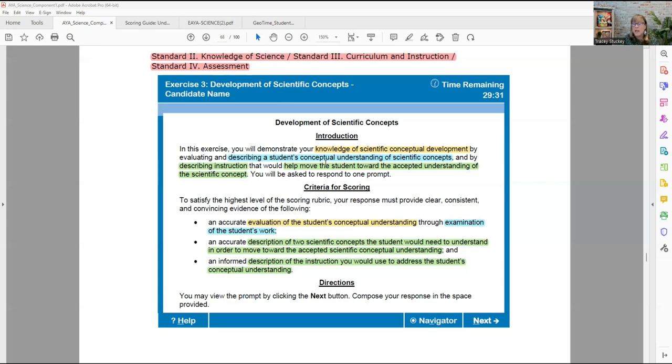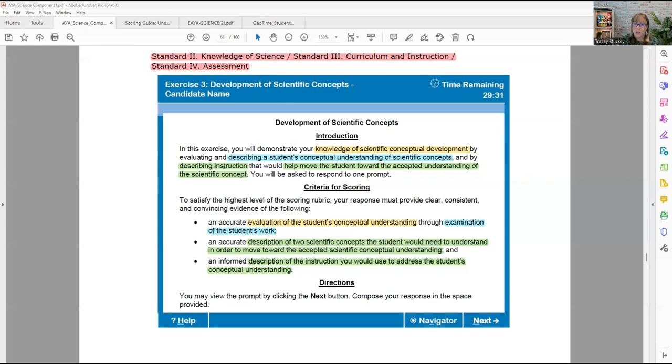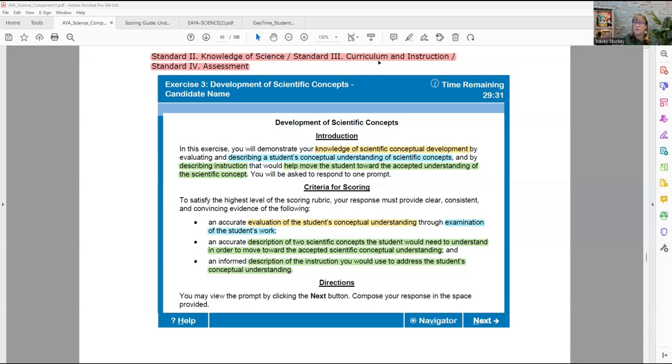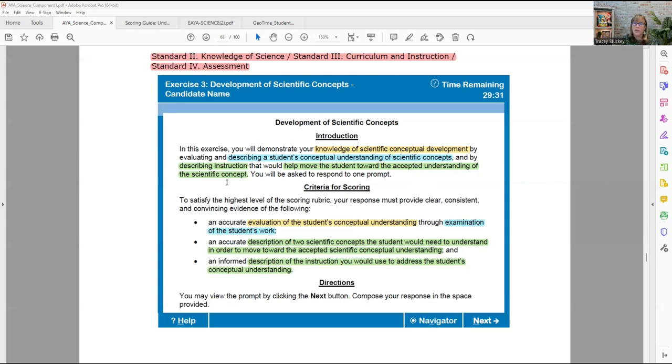This exercise is asking you to demonstrate your knowledge of scientific conceptual development. That comes from Standard 2. Describe a student's conceptual understanding of scientific concepts - again, that comes from Standard 2. You have to understand the unifying concepts and really know what those unifying concepts are for yourself. And by describing instruction, where are you going to get instruction support? From Standard 3. This instruction is going to move the student toward the accepted understanding of the scientific concept.